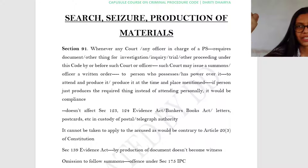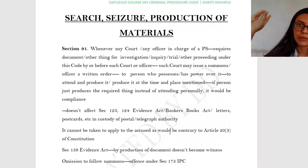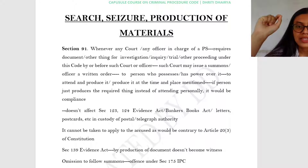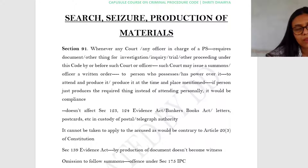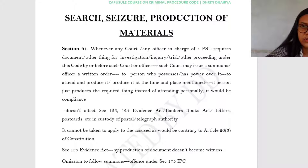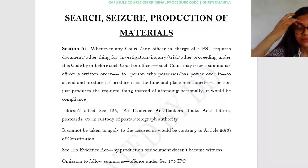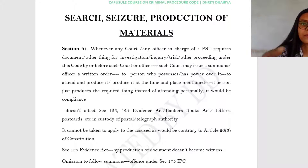Section 91 does not affect Sections 123 and 124 of the Evidence Act or the Banker's Books Act, or letters and postcards in the custody of the postal or telegraph authority. Now, Section 91 cannot be taken to apply to an accused, as that would be contrary to Article 20 Clause 3 of the Constitution — the protection against self-incrimination. You cannot send a summons to the accused saying 'you have this particular document, come and produce it before me,' nor can an officer send a written order asking the accused to produce a document, because that would amount to self-incrimination.